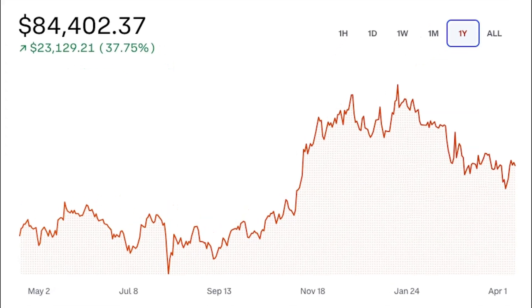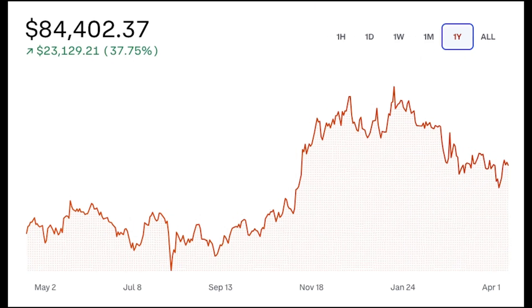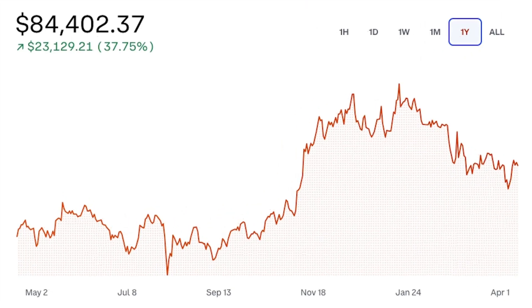I recently came across this chart from the company Coinbase, which shows the value of Bitcoin over time. I'm not a big crypto guy, but I was interested in particular to see how they did the visualization. This is basically an area chart, but one thing that's particularly interesting about it is that it doesn't have just a normal fill — instead, you can see it actually uses a pattern for the fill.